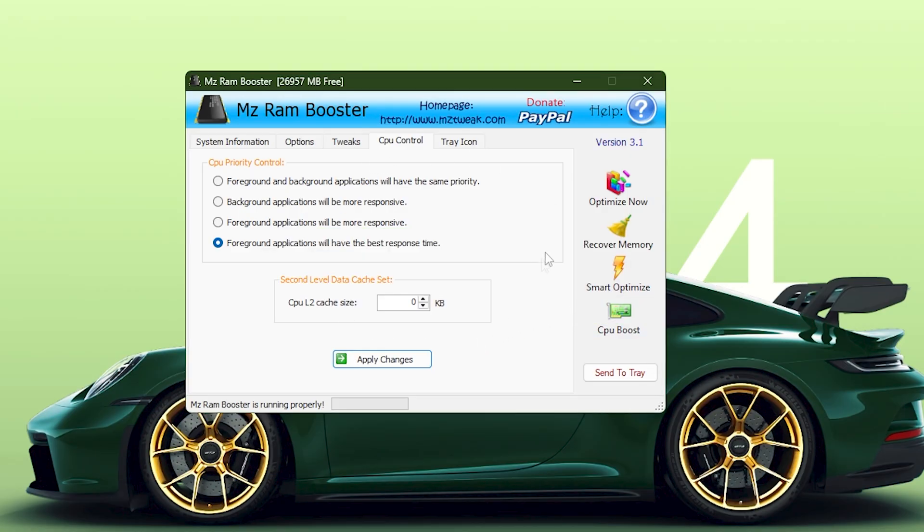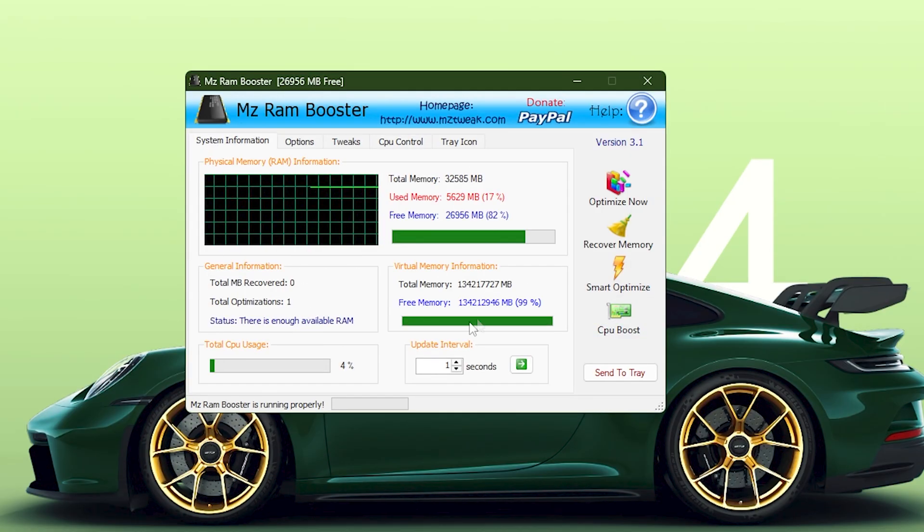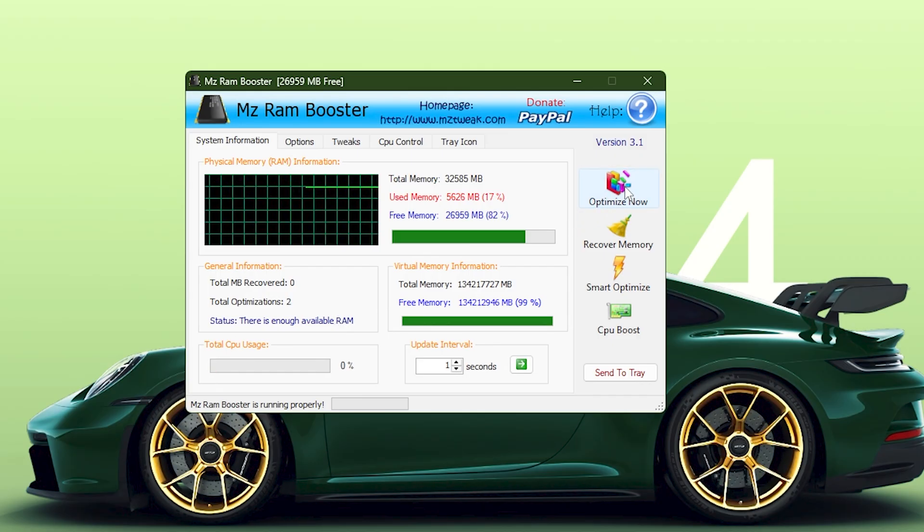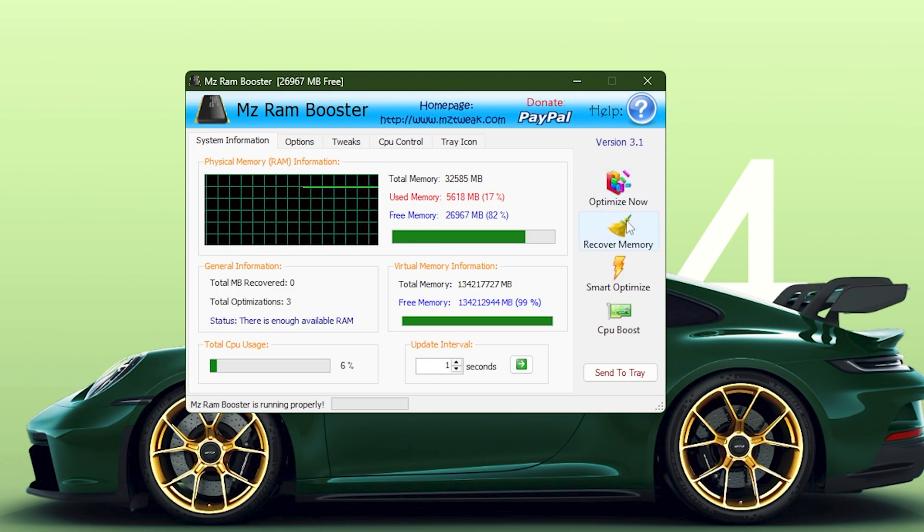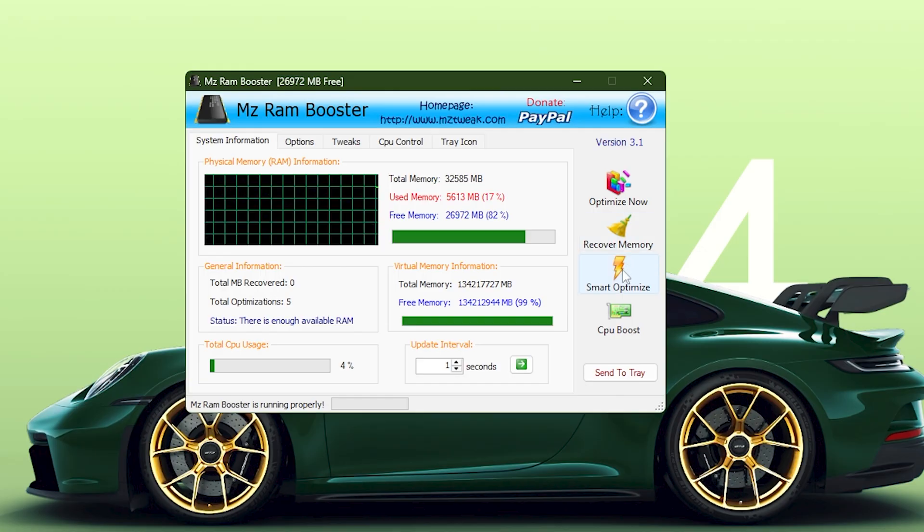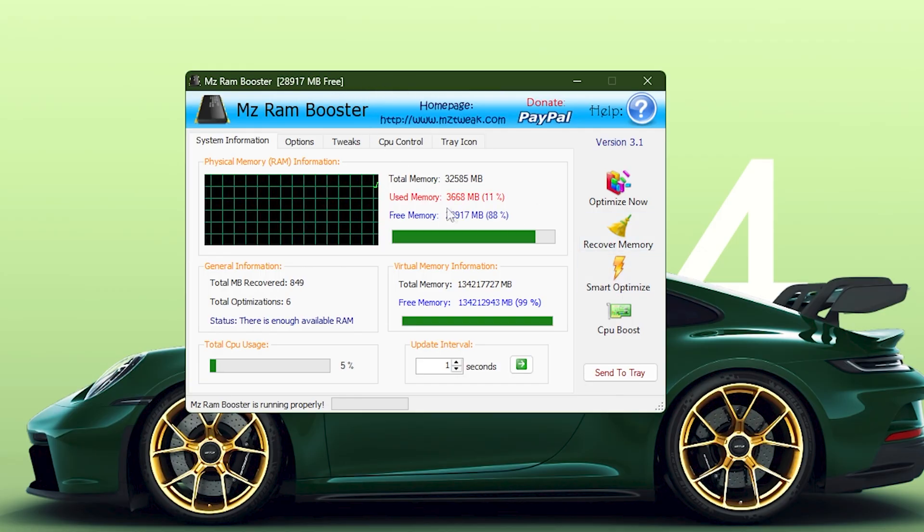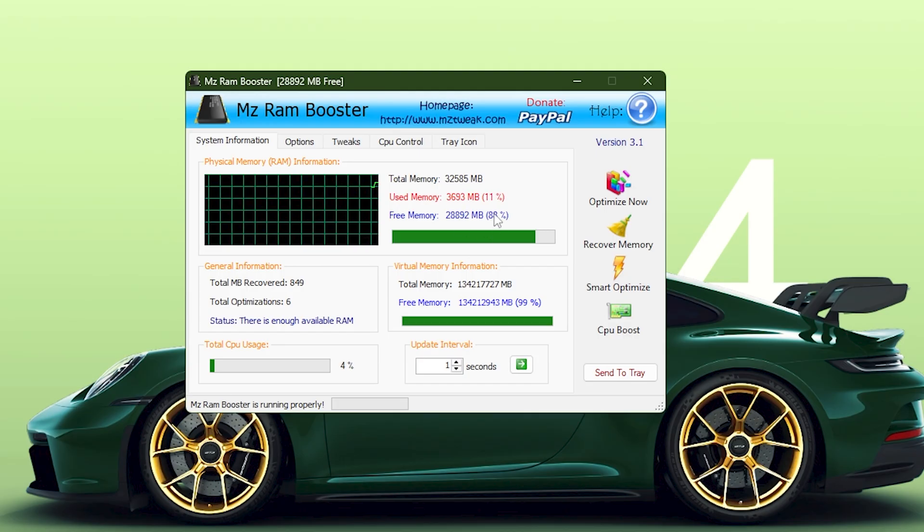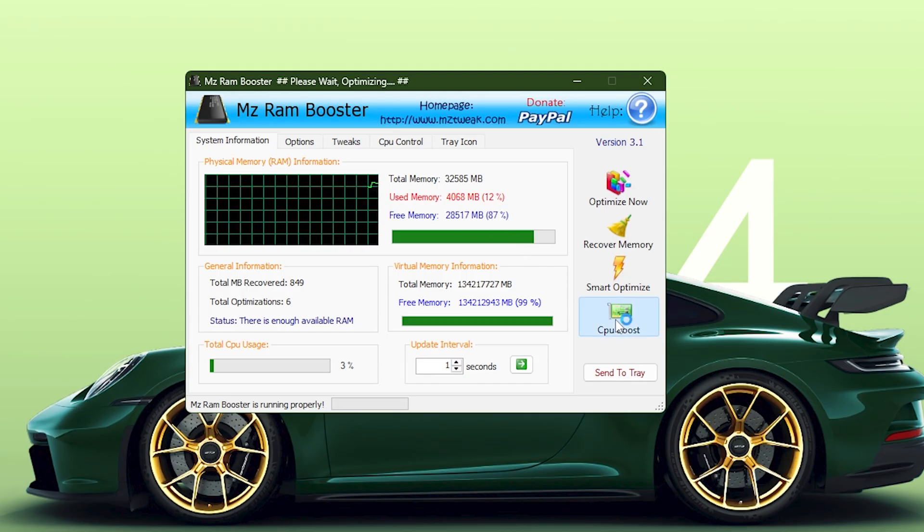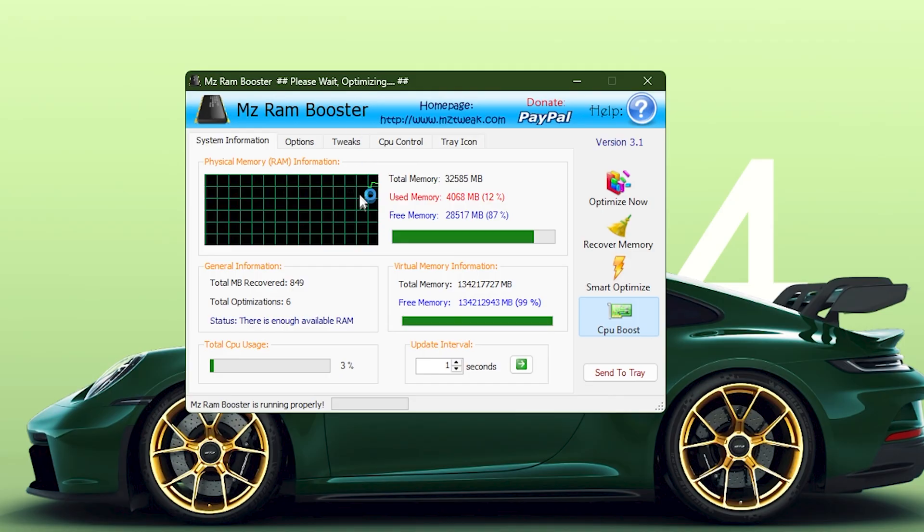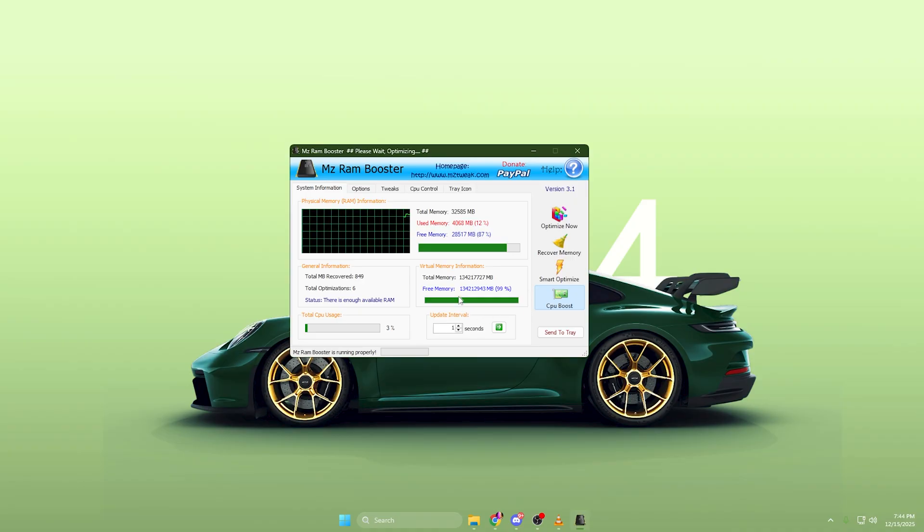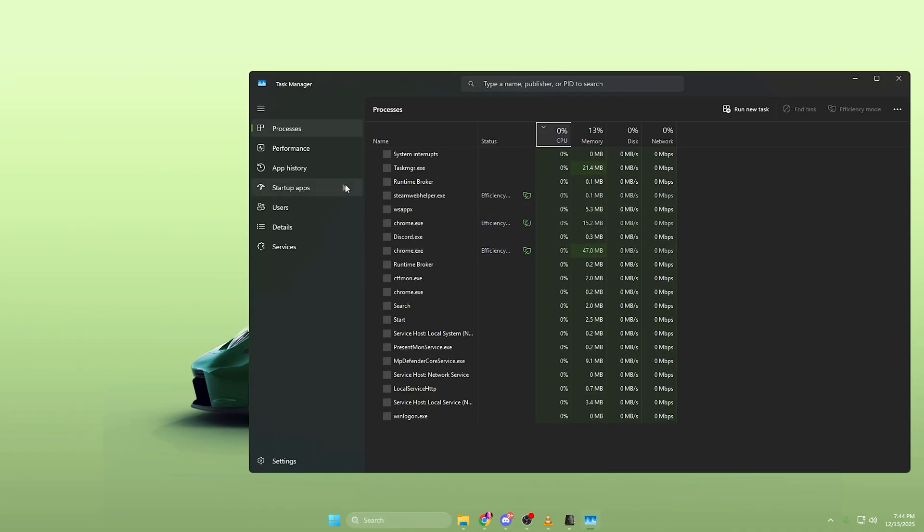After setting everything correctly, return to the main window. Now you can start applying the performance boosts. Press Optimize Now to immediately free memory. Use Recover Memory for a deeper cleanup that clears unused blocks of RAM. Then, click Smart Optimize, which runs a balanced sequence of optimizations depending on your current system load. Finally, use CPU Boost to ensure that foreground tasks and games receive higher priority from your processor. After running these tools, look at the memory graph again and you will instantly notice a huge increase in available RAM.